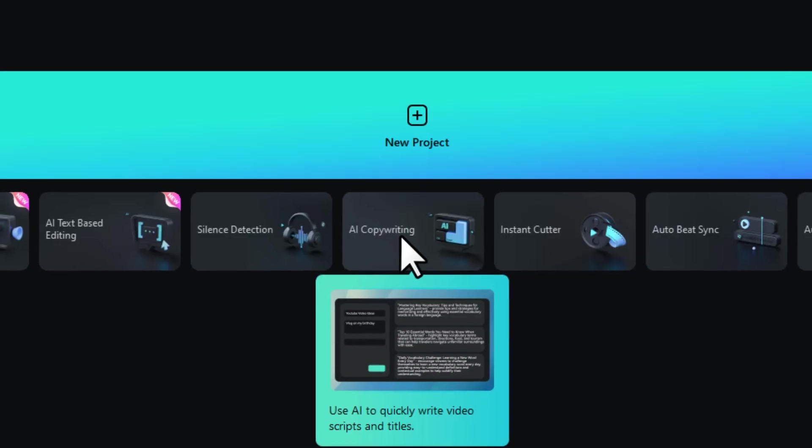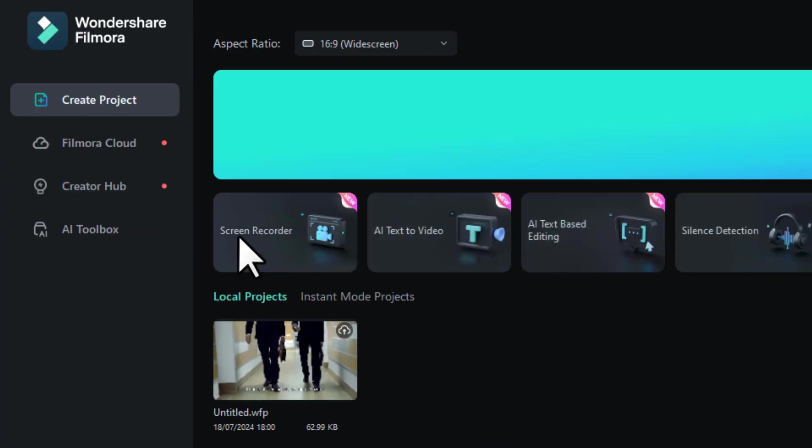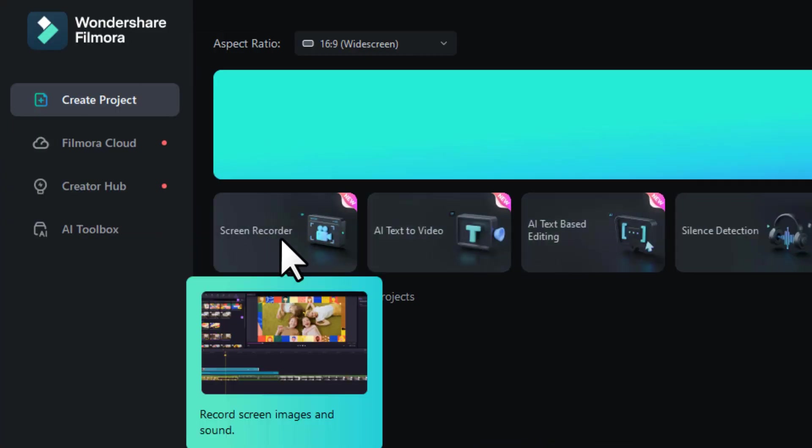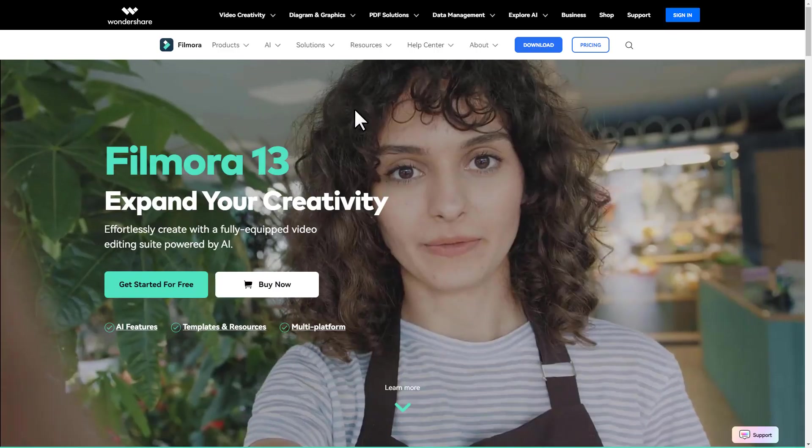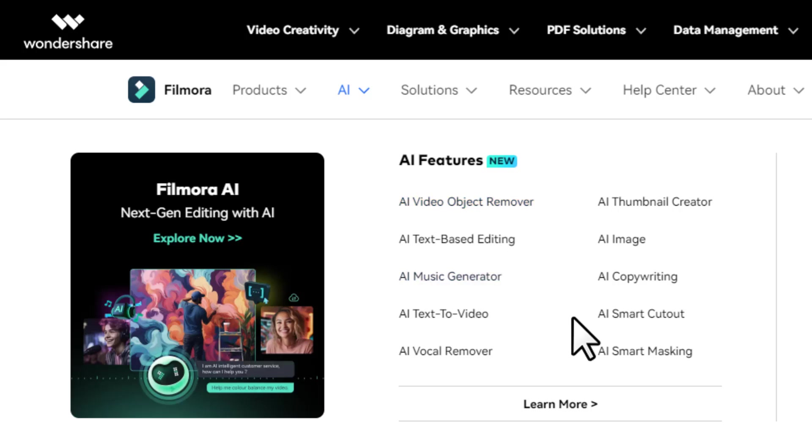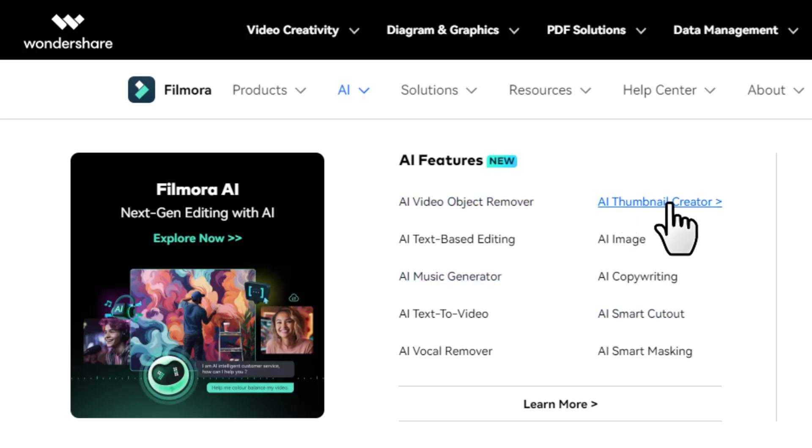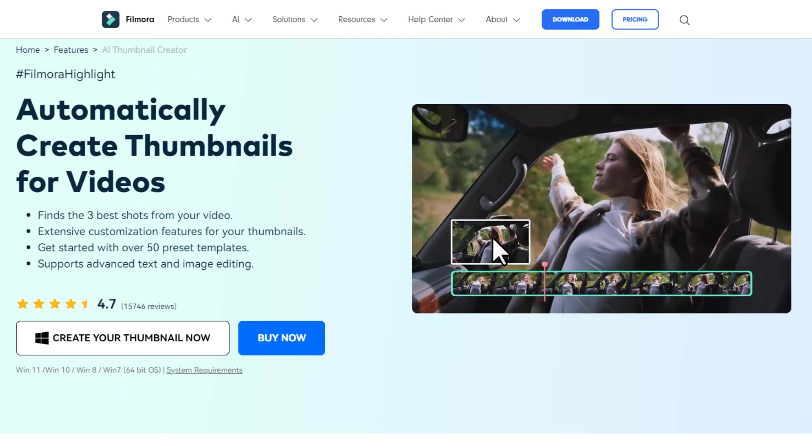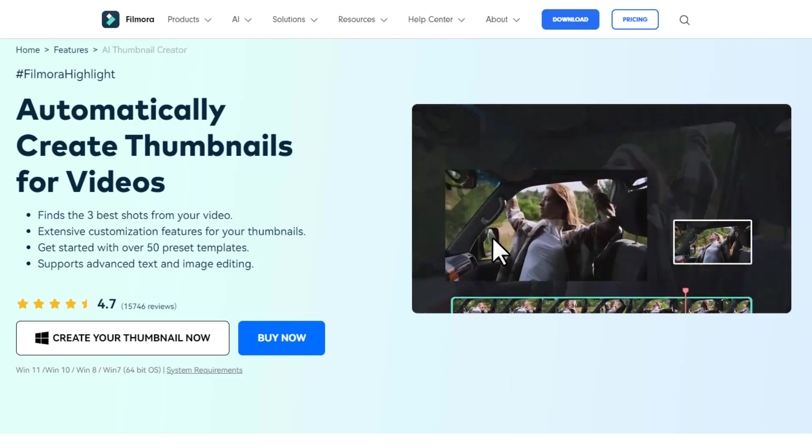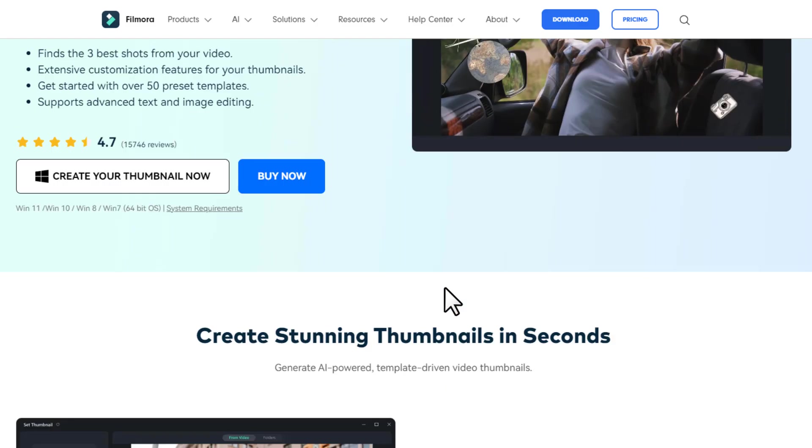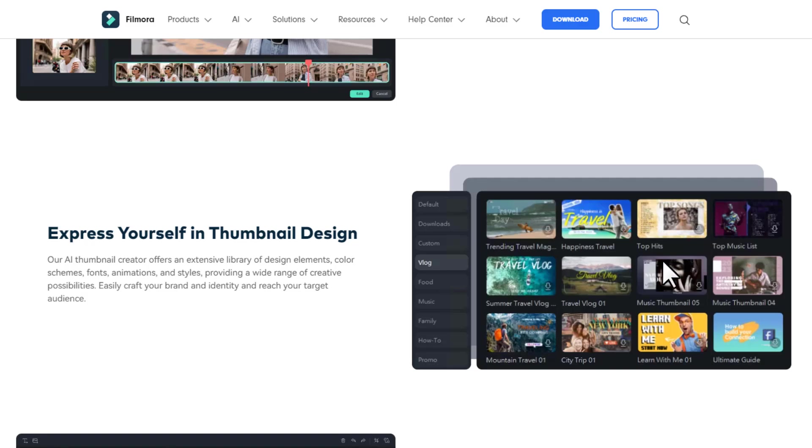We also have a handy feature which is the screen recorder. You might need to record something on your screen for a video, so you don't need to install a separate software for that. If you hover over here on AI, then you can see all of their AI features. Here is another handy feature: AI thumbnail creator. It analyzes the video and takes screenshots for the thumbnail, which you can then modify using these various templates.